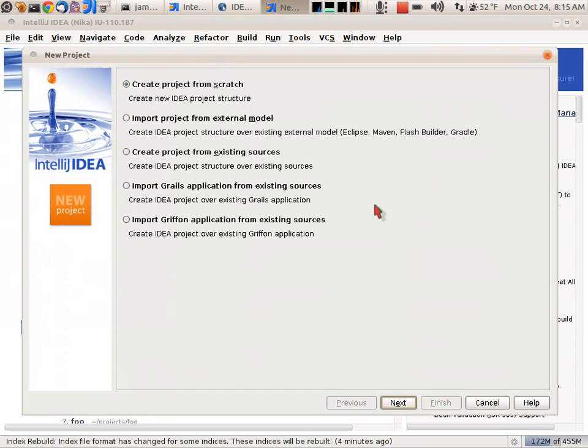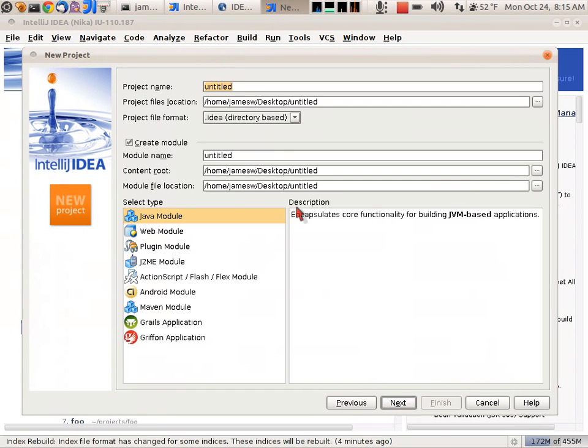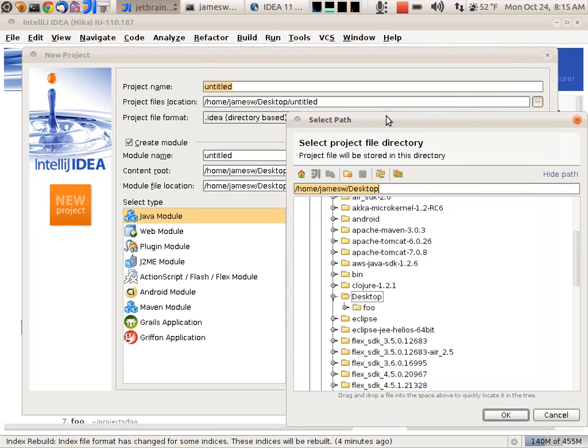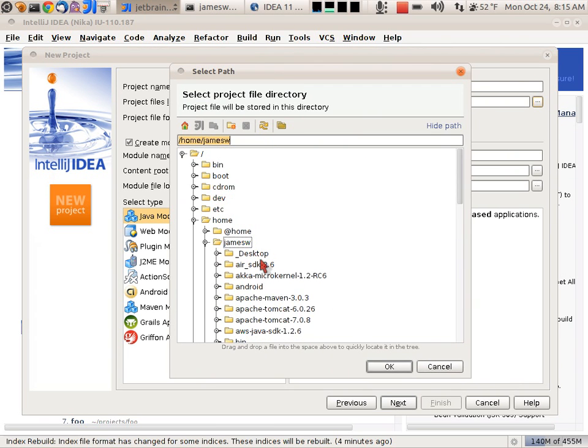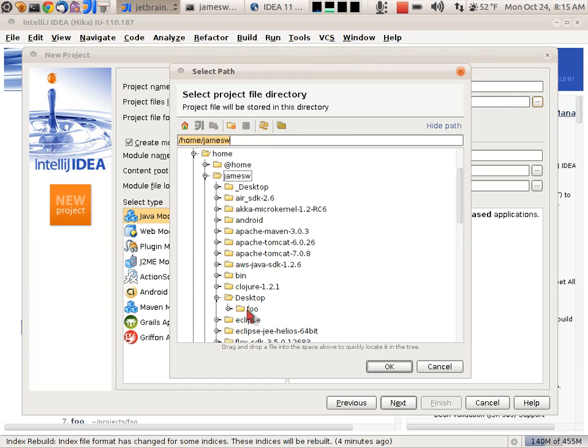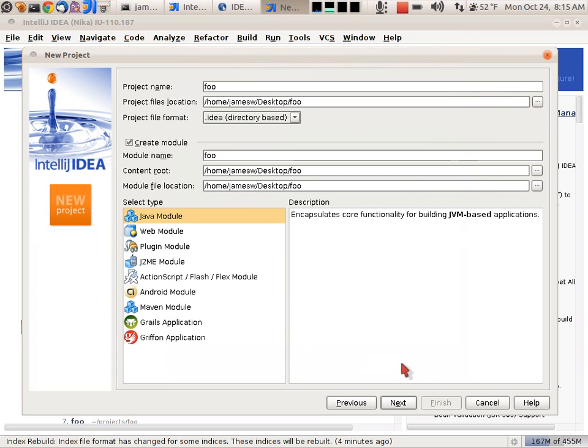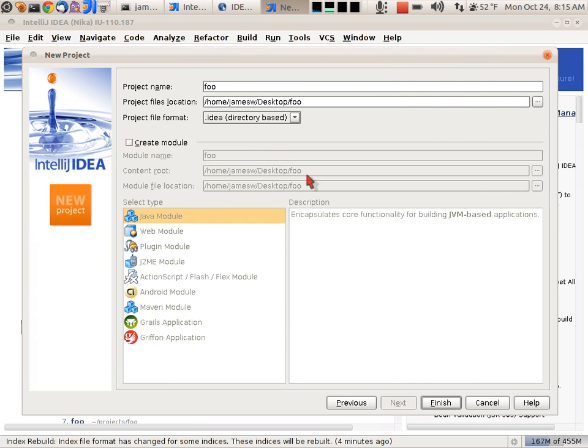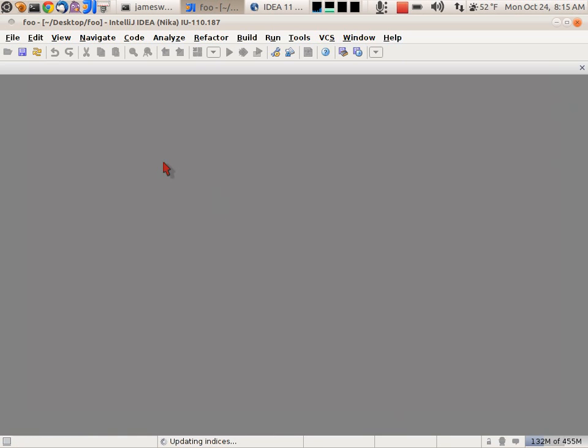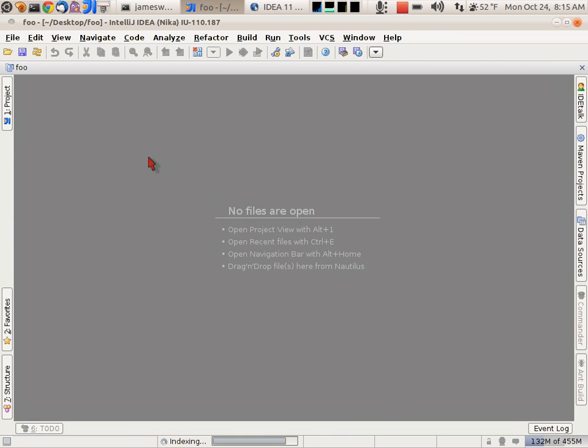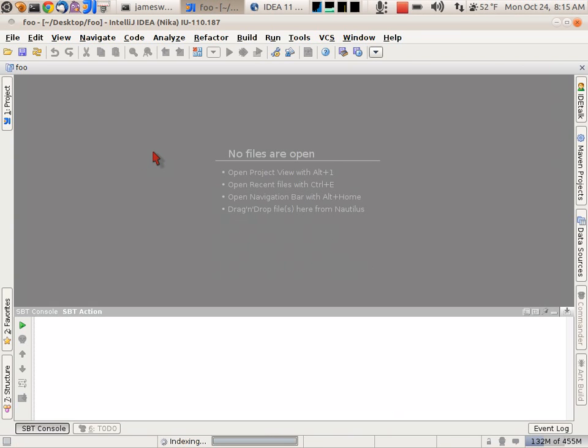I'm going to create this from scratch. Now I'll point it to that directory that I specified. Let's specify that desktop foo directory. I'm not going to tell it to create a module, so I'm going to deselect that option. This will create the new project in IntelliJ.